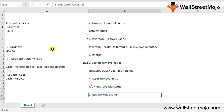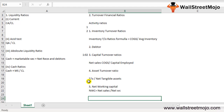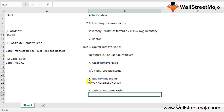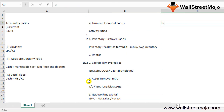The fifth turnover ratio is the net working capital ratio, which indicates whether working capital has been effectively utilized in making sales. Net Working Capital signifies the excess of current assets over current liabilities. The formula is: Net Sales divided by Net Working Capital. The sixth is the cash conversion cycle — the total time taken by the firm to convert cash outflows into cash inflows. Formula: Receivable Days plus Inventory Days minus Payable Days.